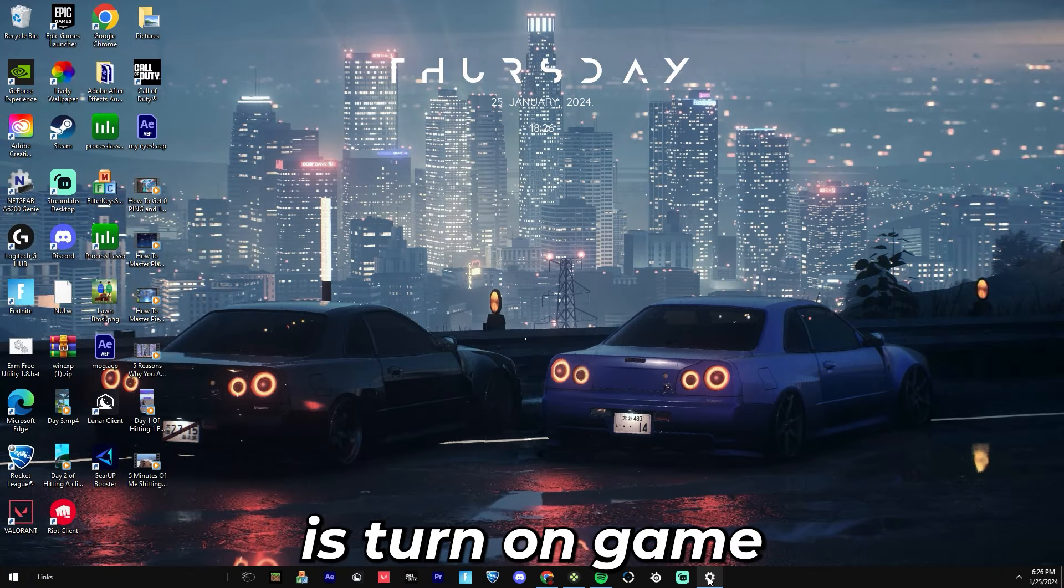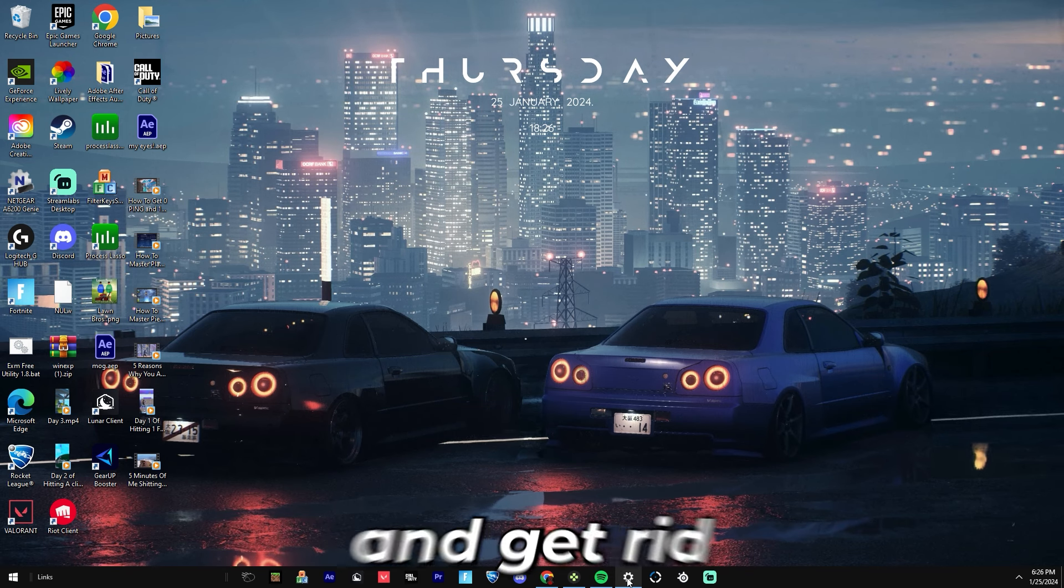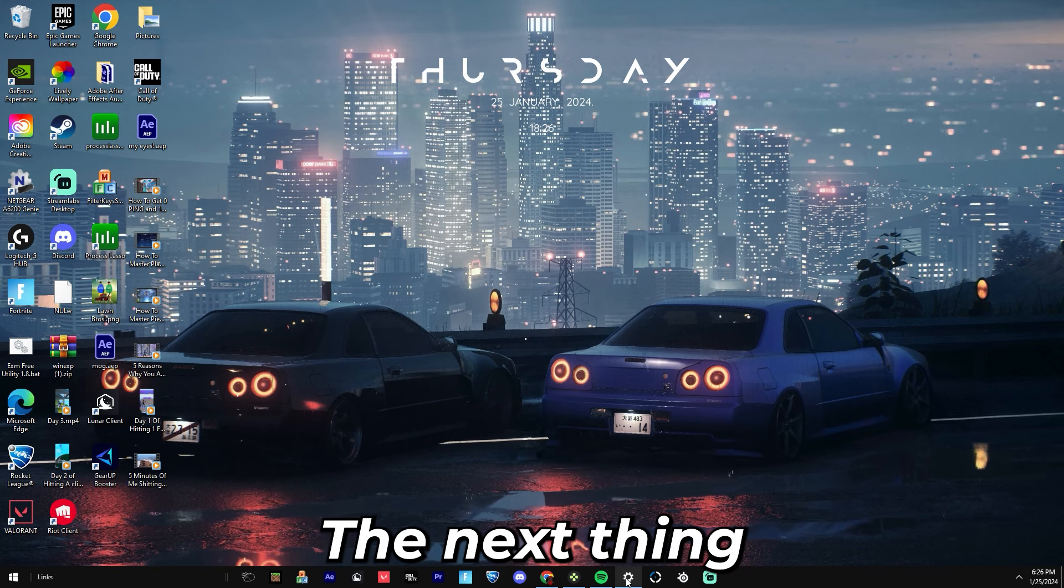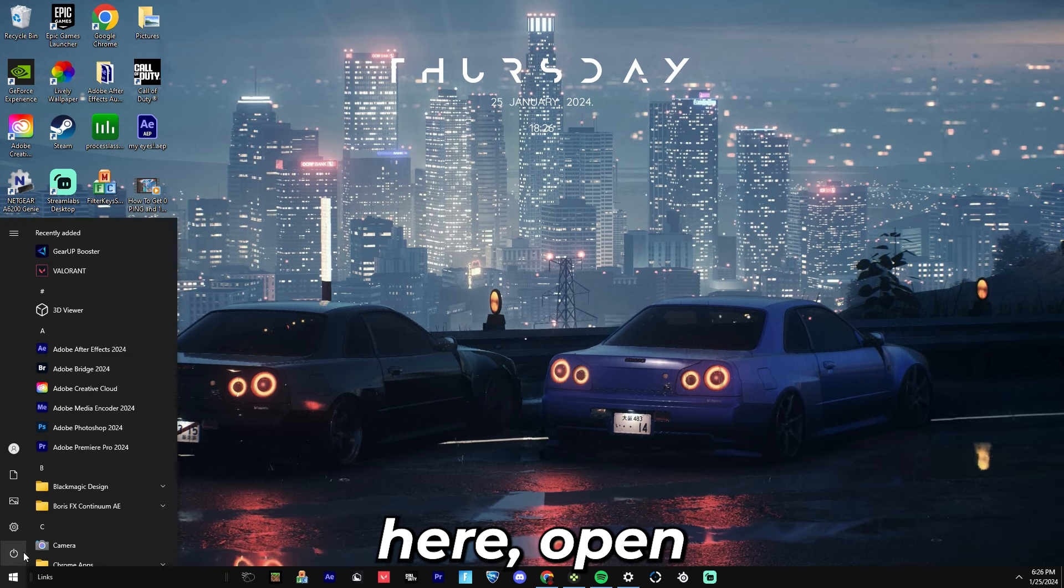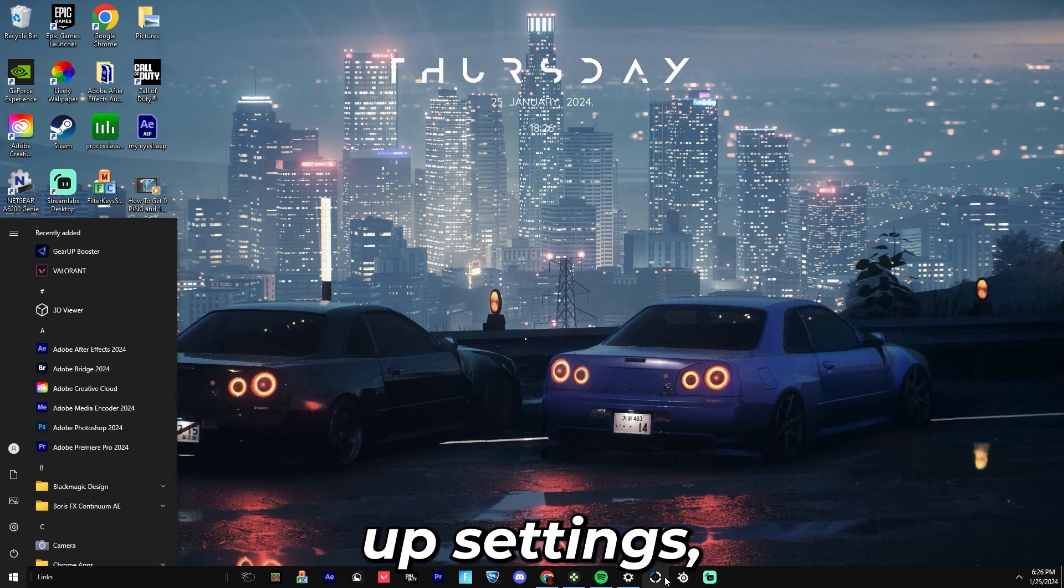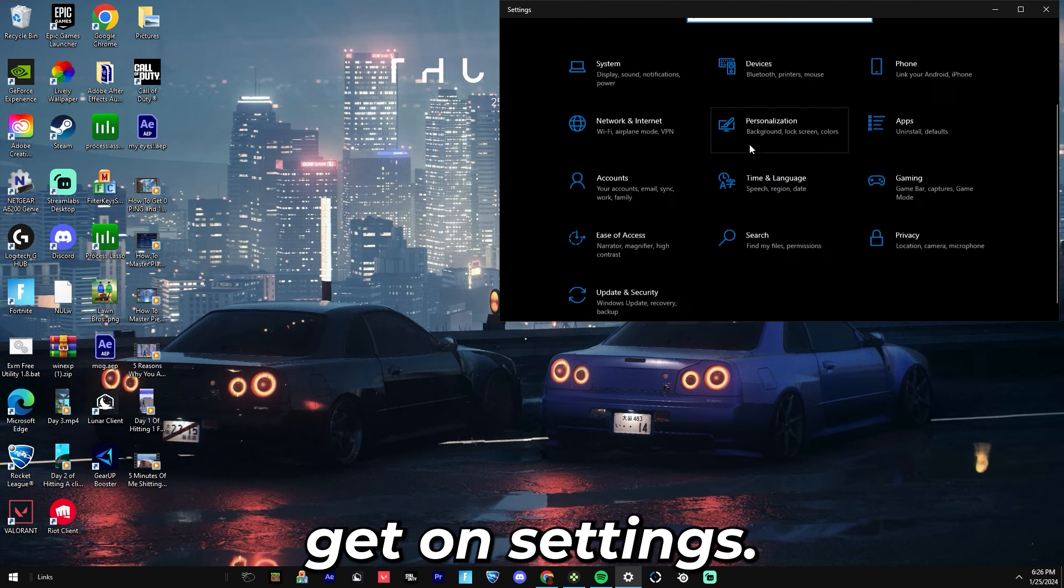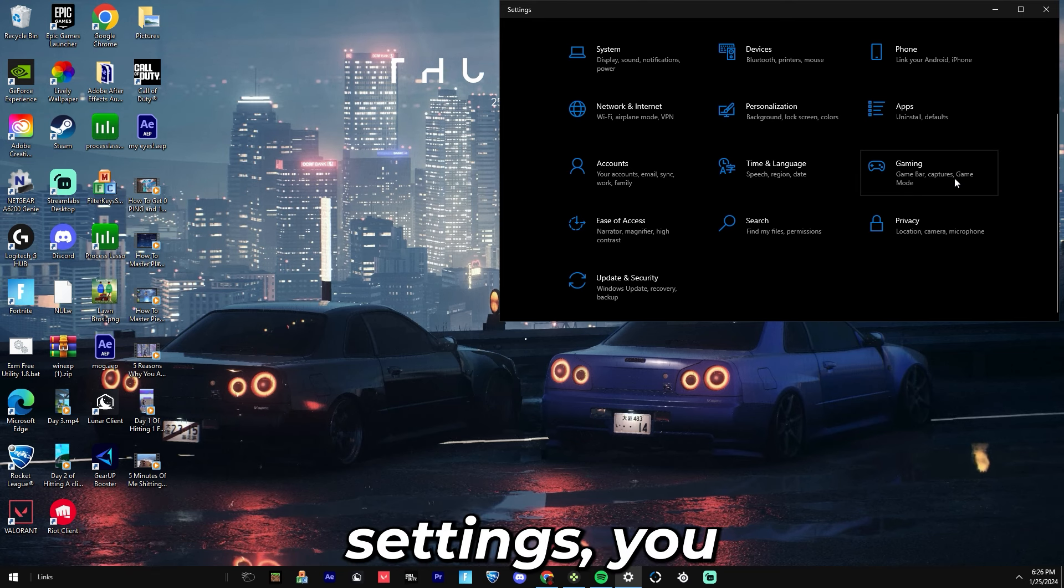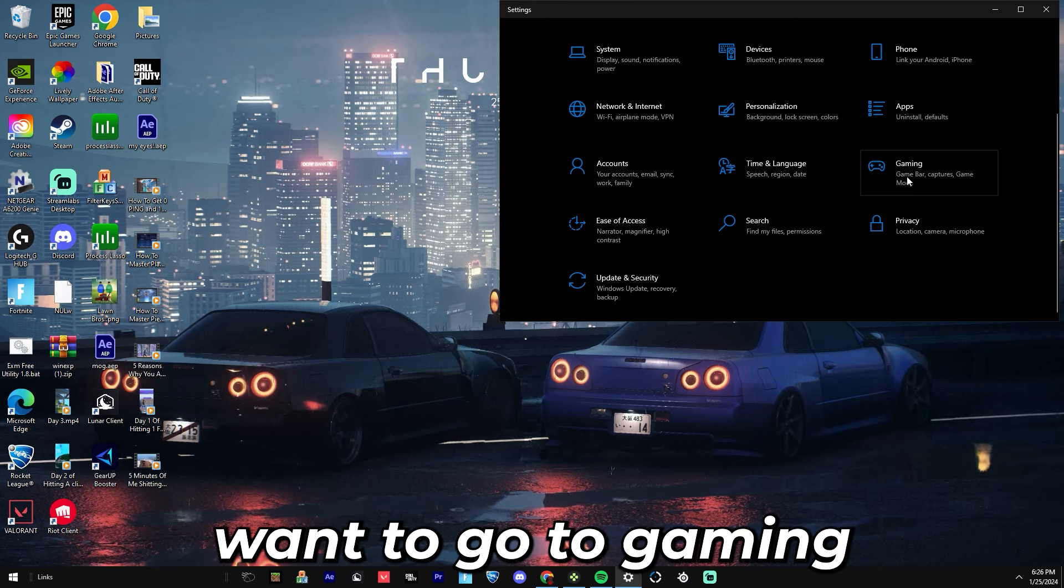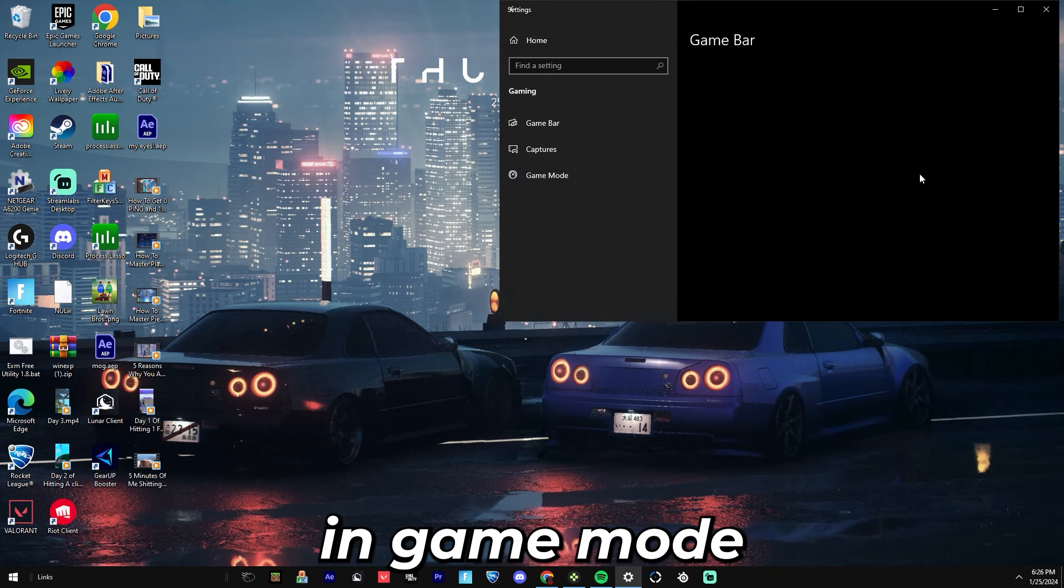The next thing you're going to want to do is turn on game mode for your PC and get rid of captures. You're going to want to go here, open up Settings, and once you're on Settings you'll want to go to Gaming: Game Bar, Captures, and Game Mode.